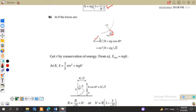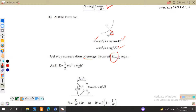At point B, the equation becomes N = mv²/r + mg cos 45°. Since cos 45° = 1/√2, the expression for normal force is N = mv²/r + mg/√2. We again need the velocity at this point, which we find using conservation of energy: the total energy at height h equals kinetic plus potential energy at point B.